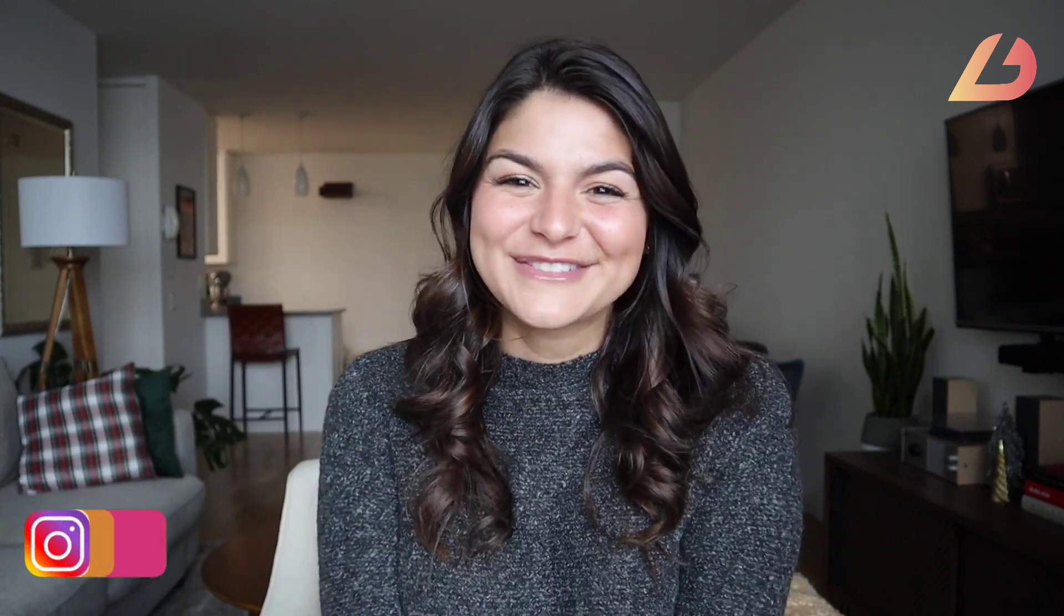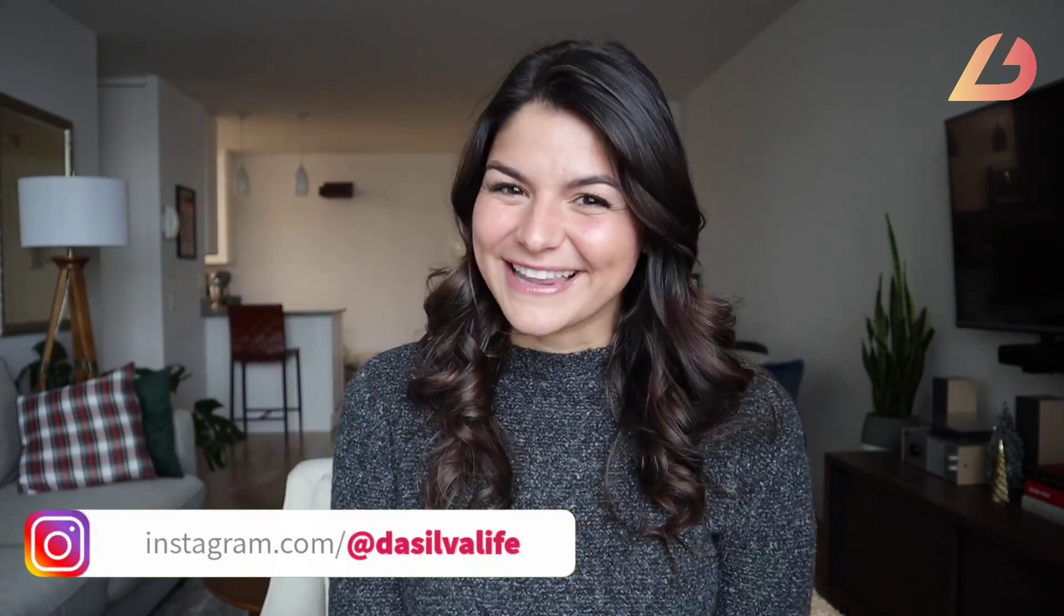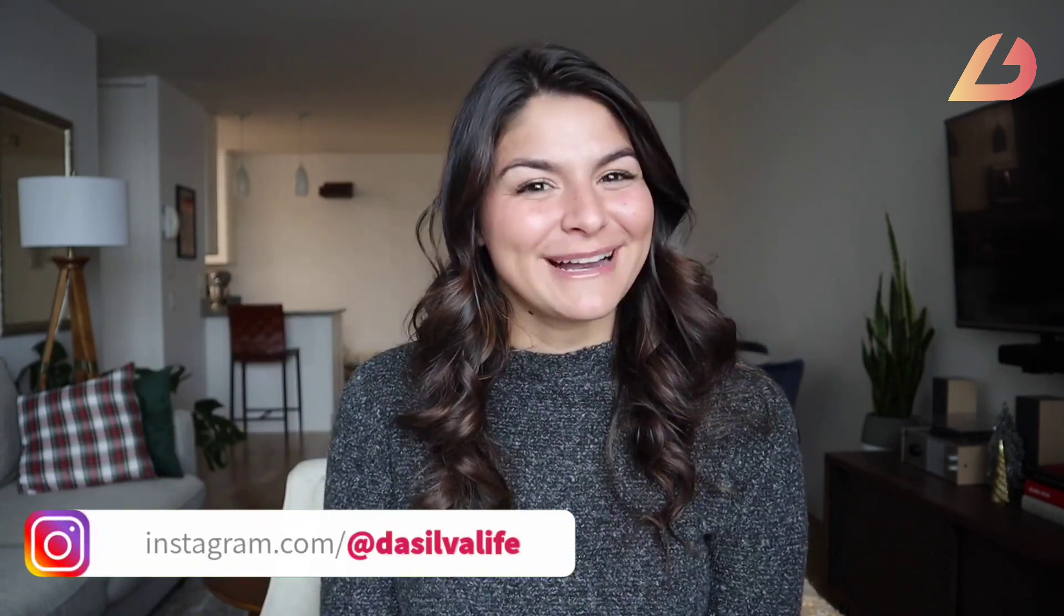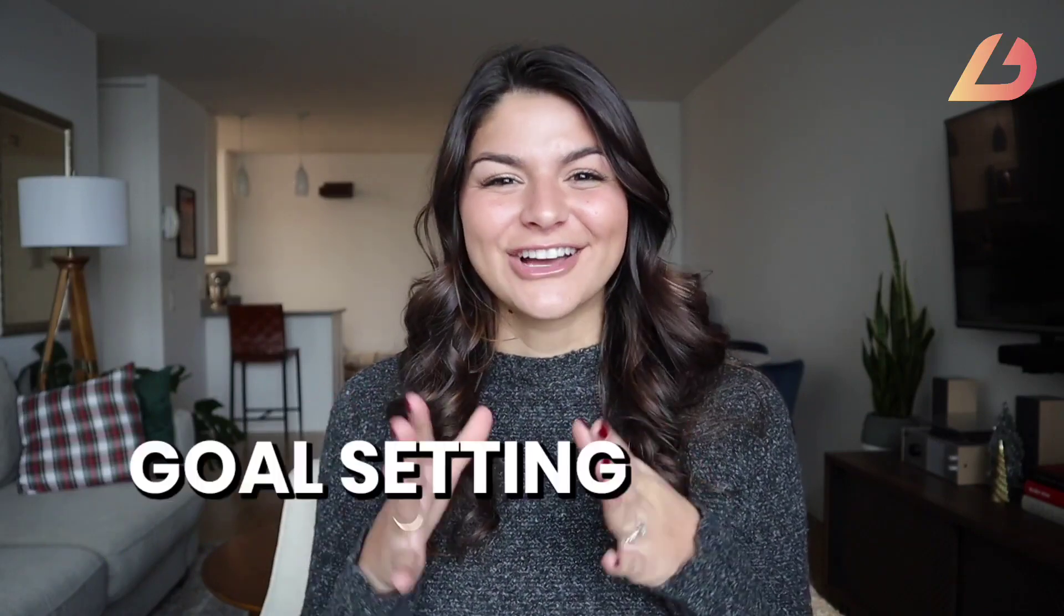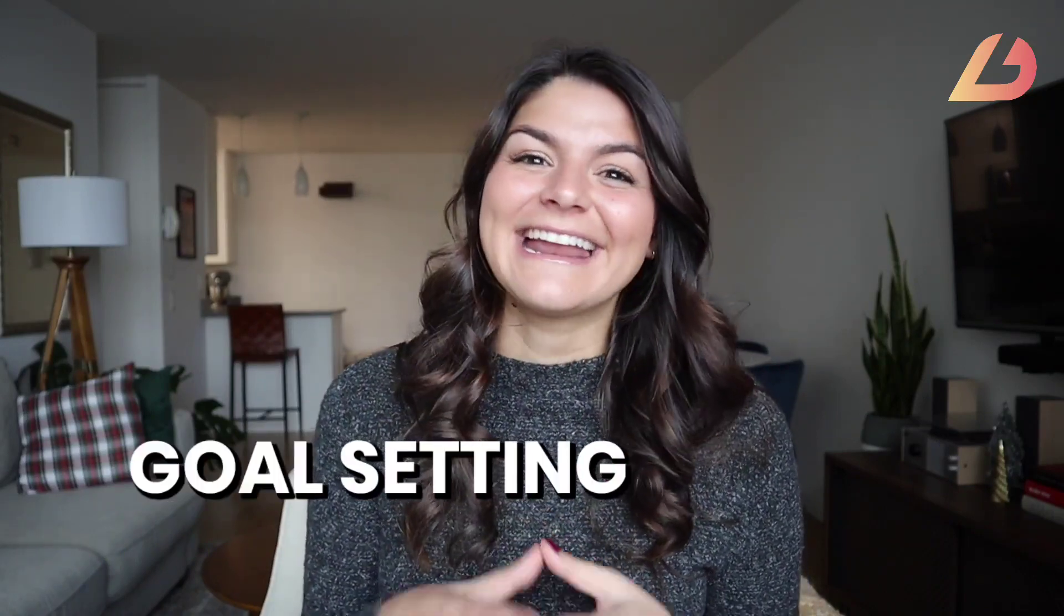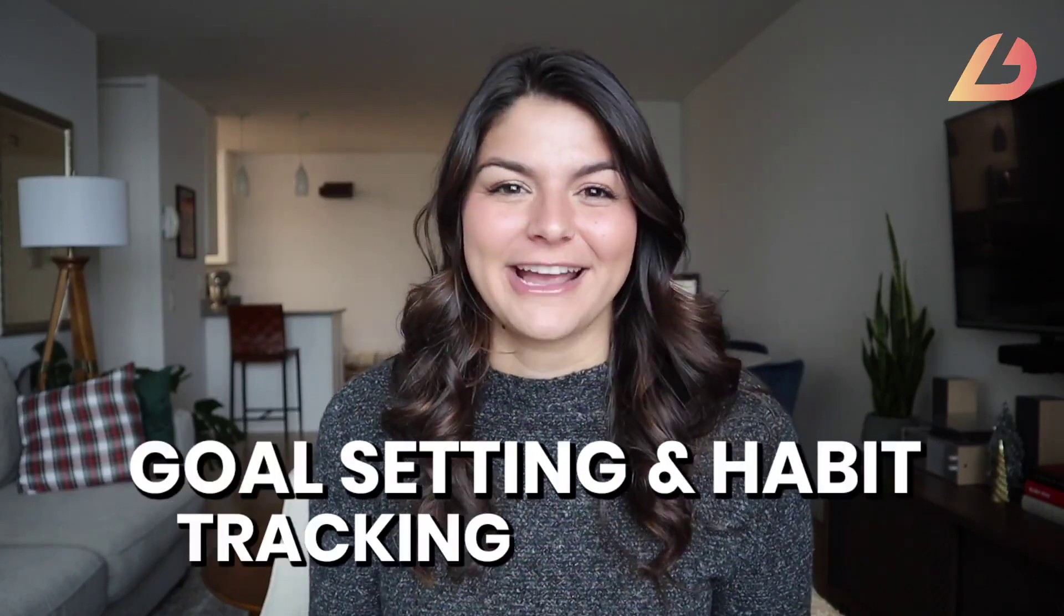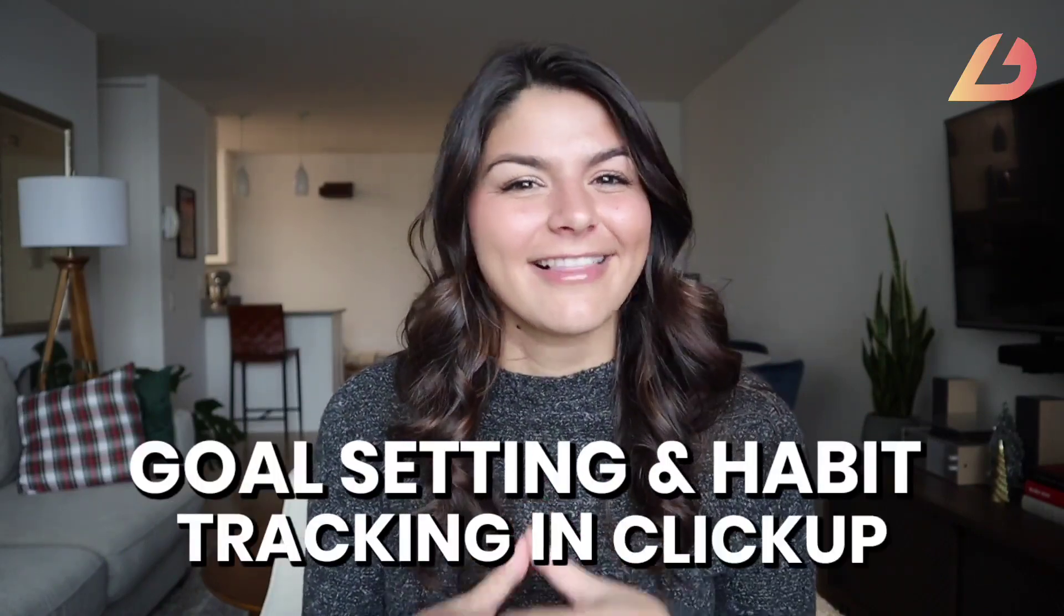Hey guys, Christy here from DeSilvaLife and welcome back to our channel. So today we are going to be talking about goal setting and habit tracking in ClickUp.